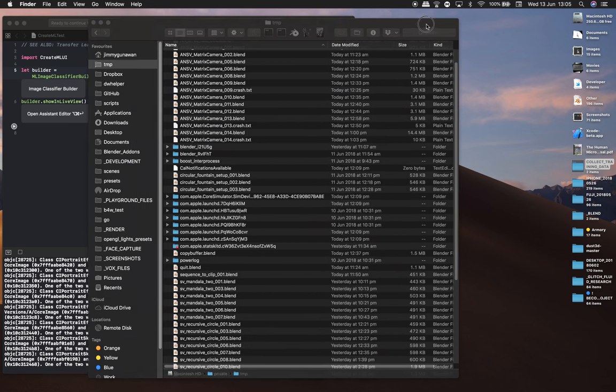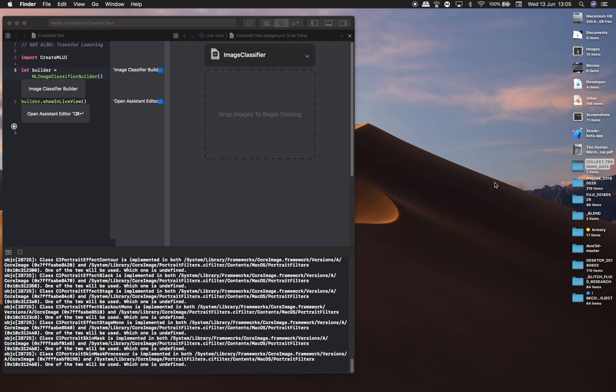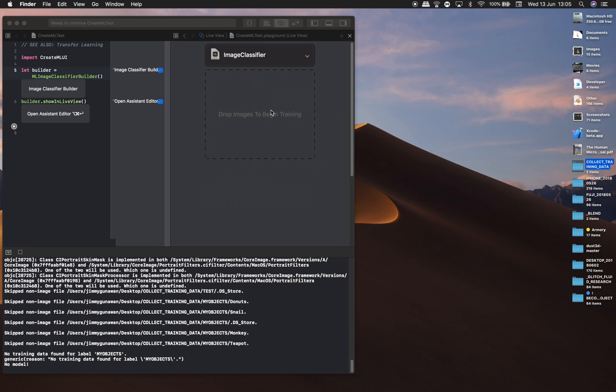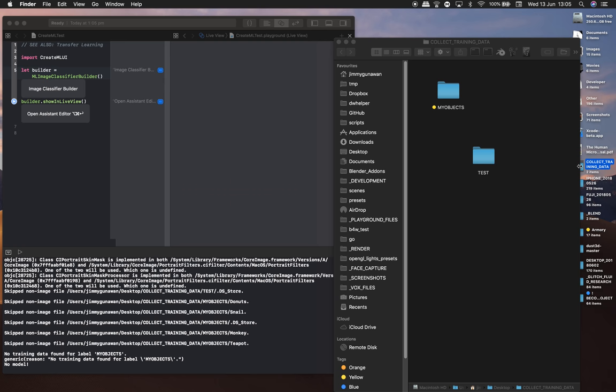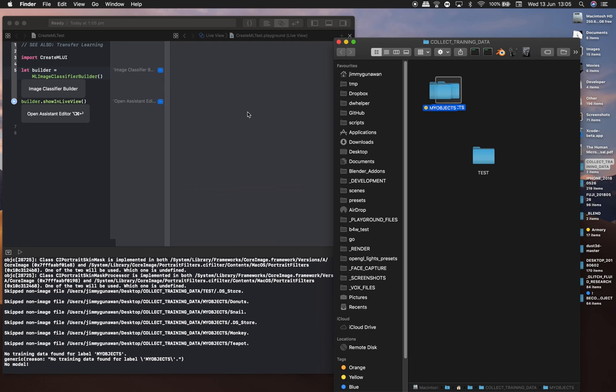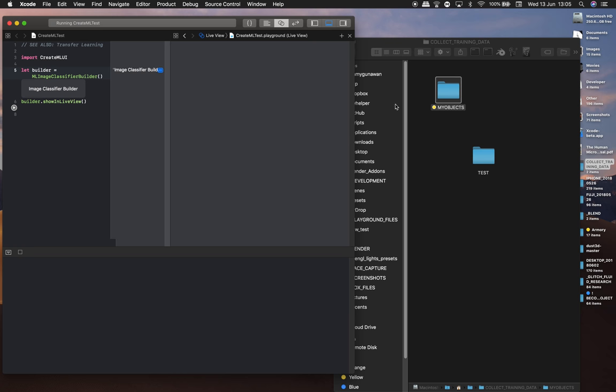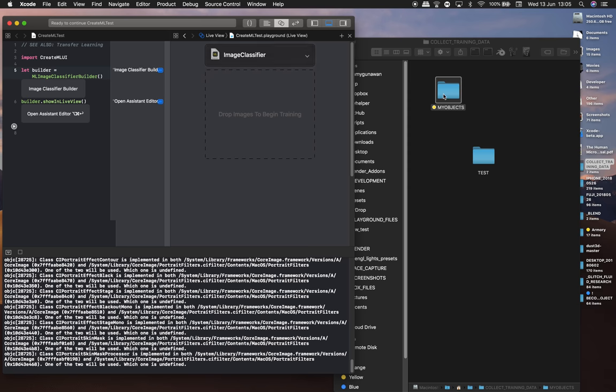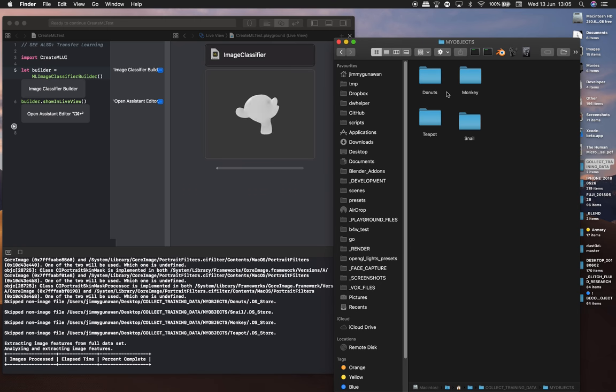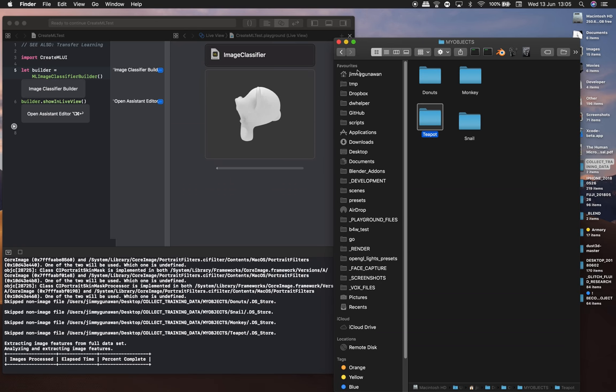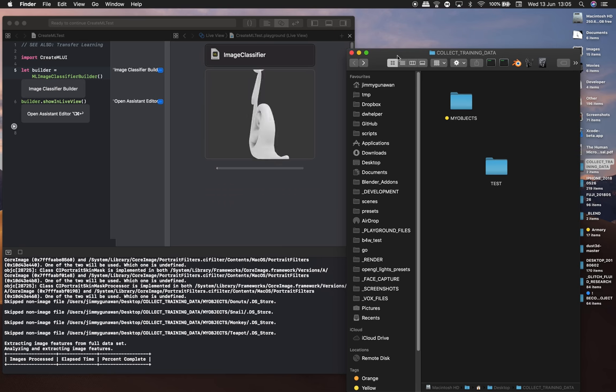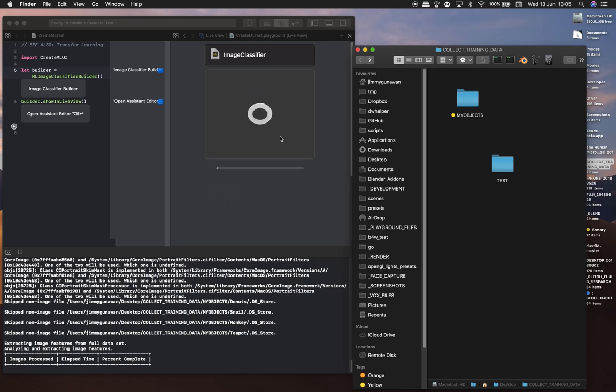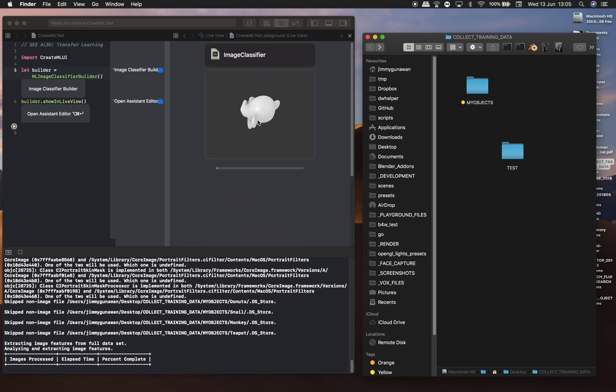I'll minimize this. Collecting training data. Oops, yeah I made a mistake. Should be this. So this is my training data. This folder contains donuts, monkey, snail, and teapot. It's now learning with more data.